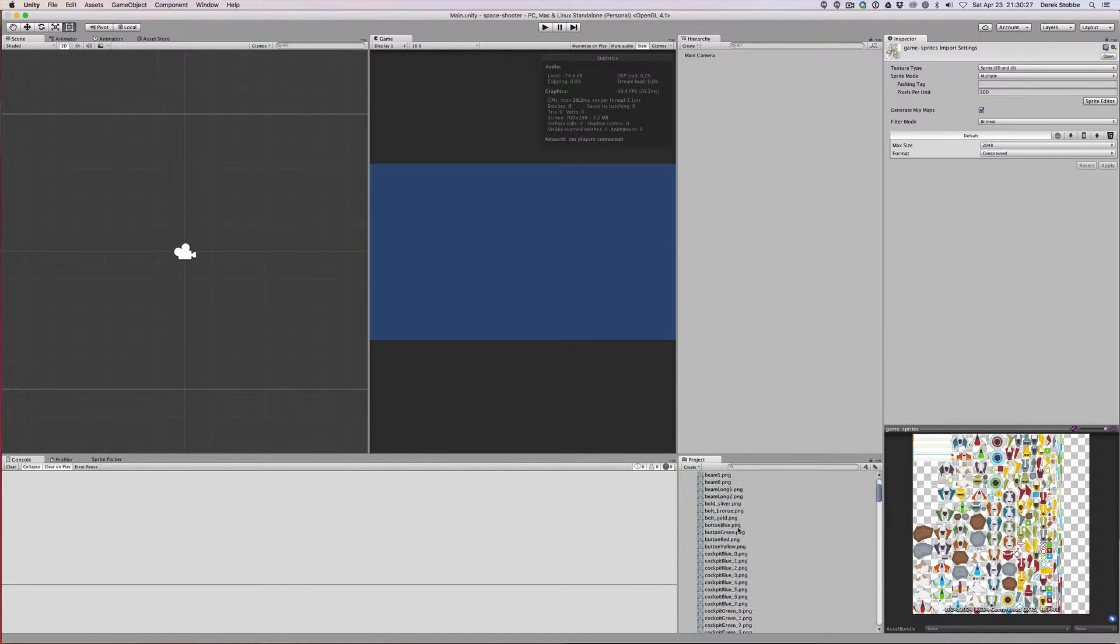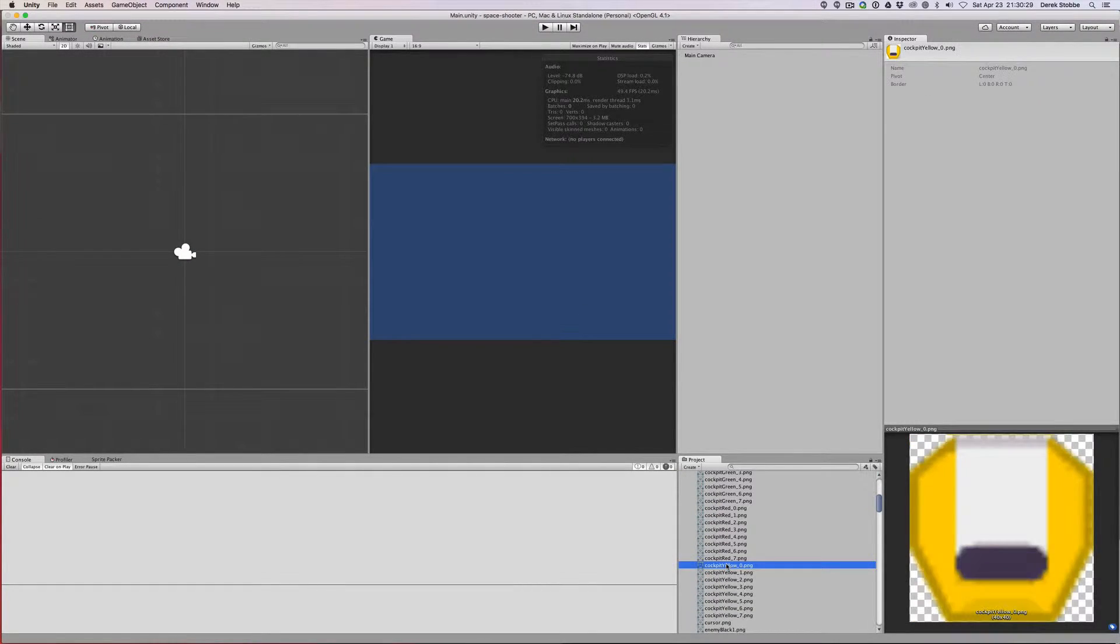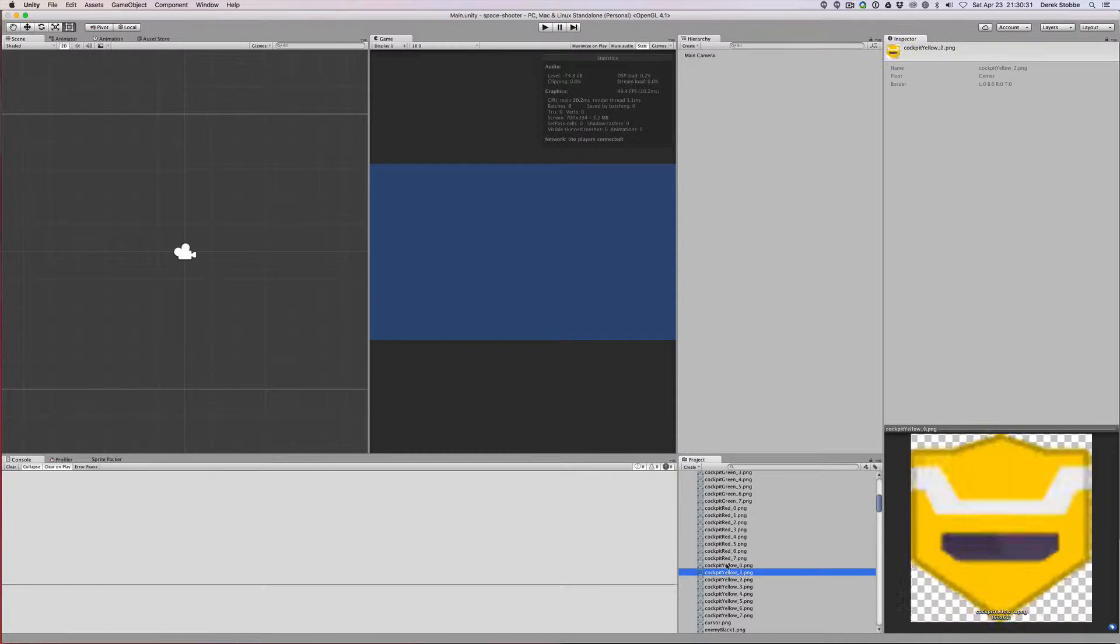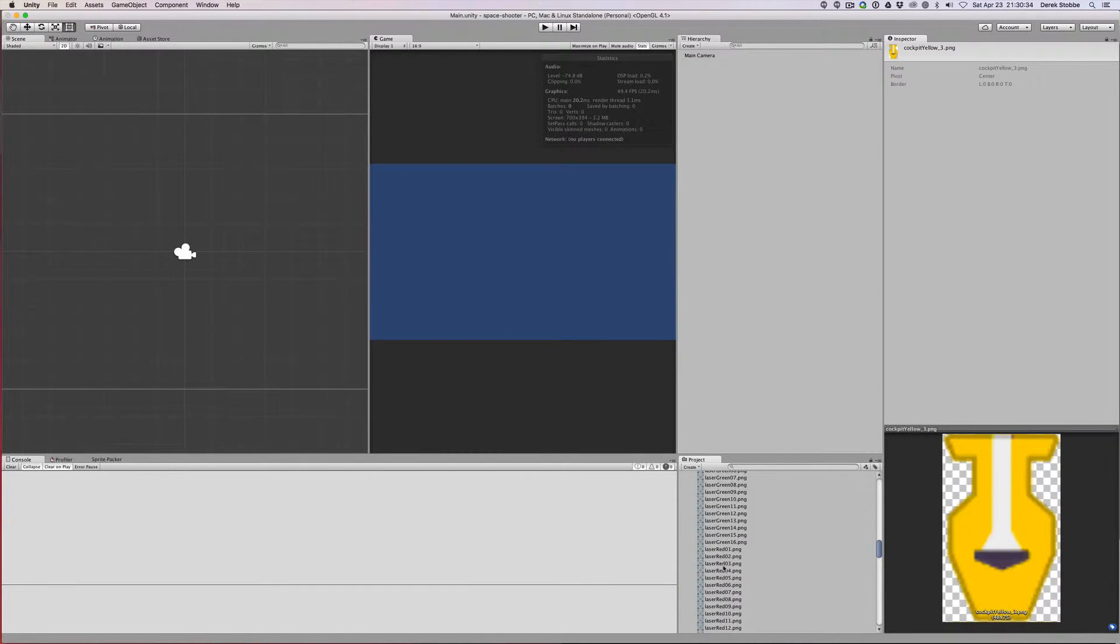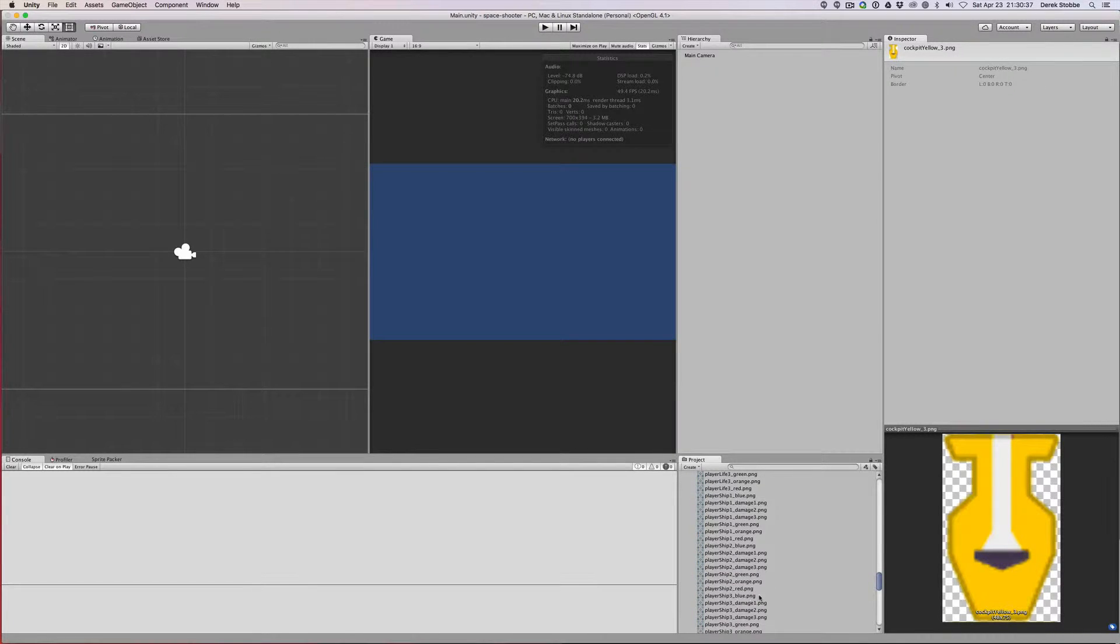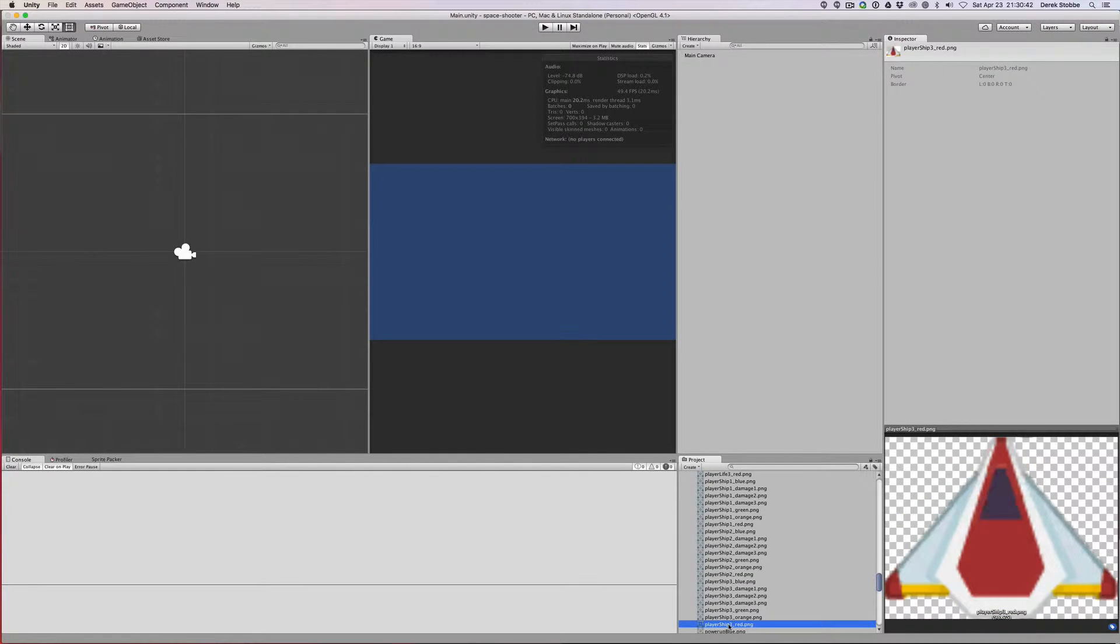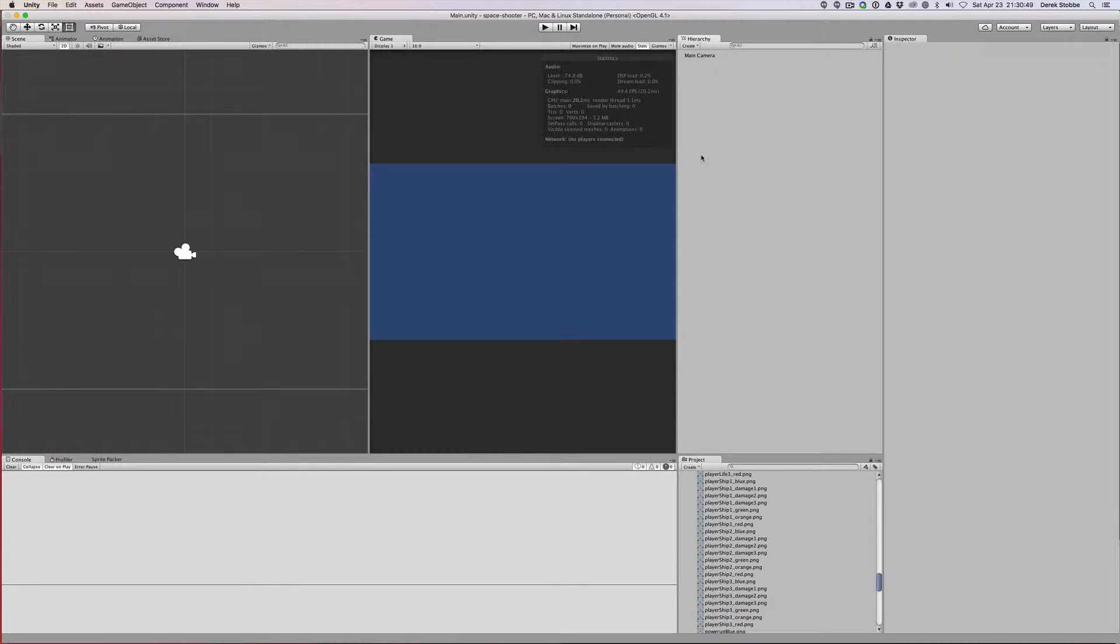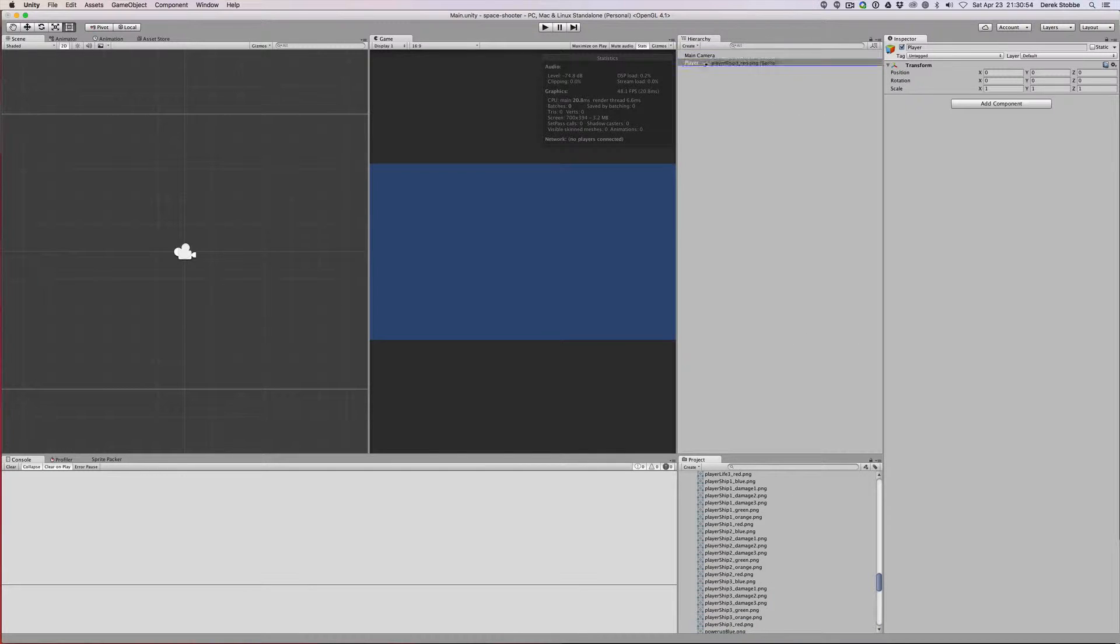Let's take one of these. The sprite I like is called player ship 3 red. That looks pretty good. So instead of dragging it directly into the scene, into the hierarchy, I'm going to actually create an empty object, call it player, and drag my sprite onto it.